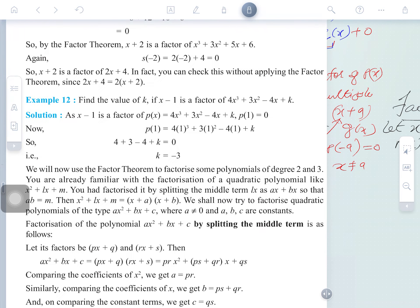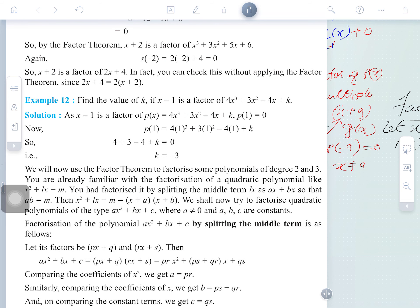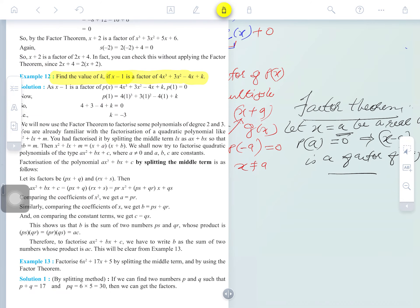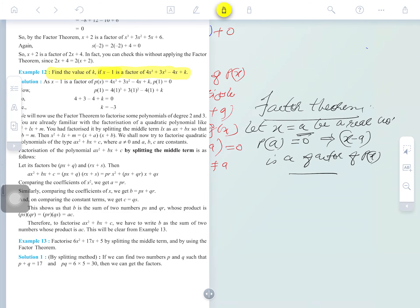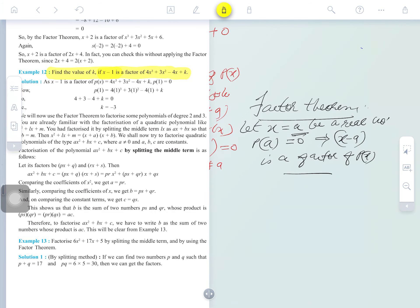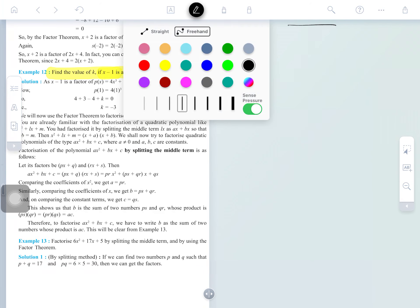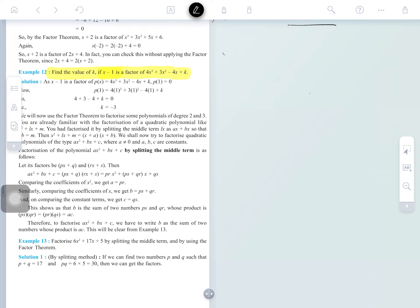Now some application questions. Find the value of k if x minus 1 is a factor of 4x³ plus 3x² minus 4x plus k. It is already given that x minus 1 is a factor, so we don't need to prove it. The method is simple: since x minus 1 is a factor, it is given. Therefore P(1) equals 0.